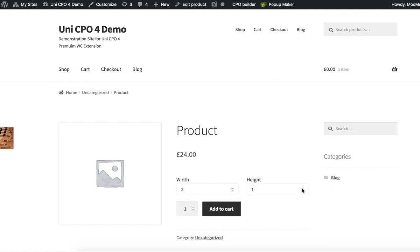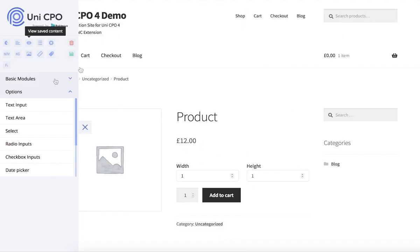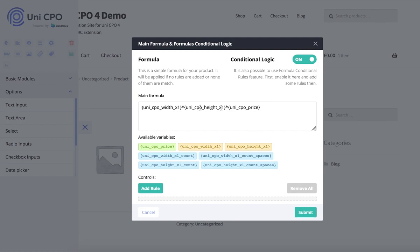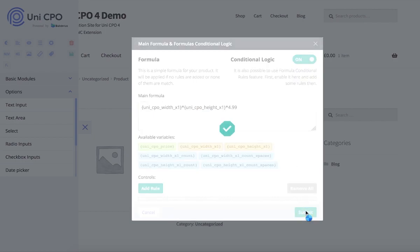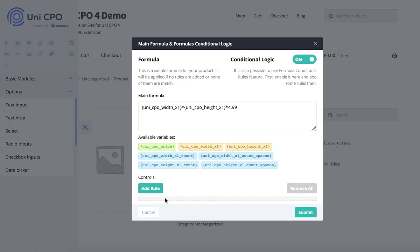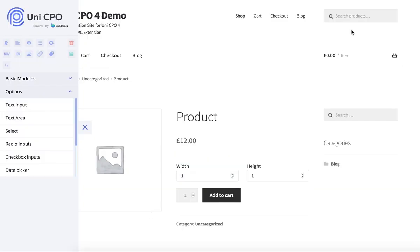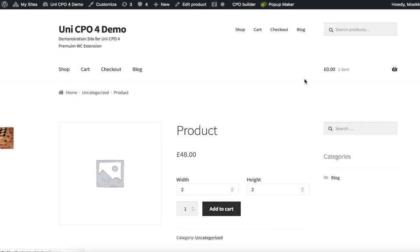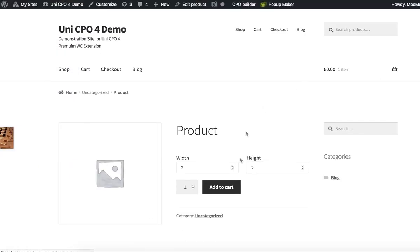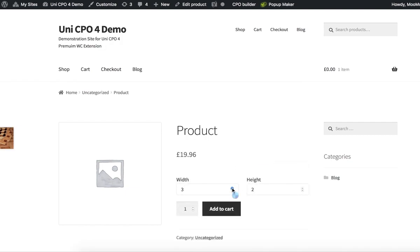Let's check how it works. Whereas it's not required to use this variable, it's very convenient to use it. Another option is to set any number you want instead of the variable. Remember, it's just a math formula and it can be anything you like. It's time to test my product, its custom options, and the price calculation.